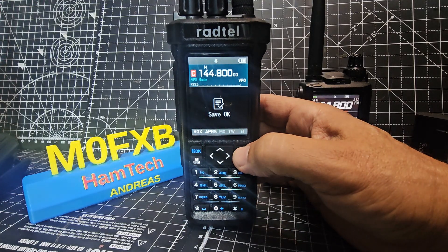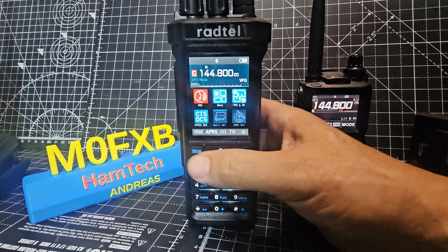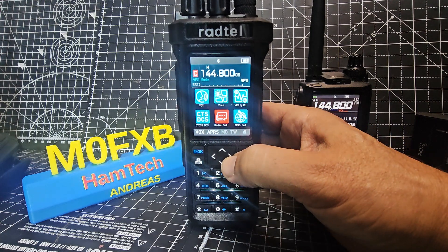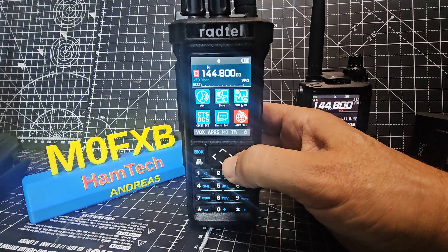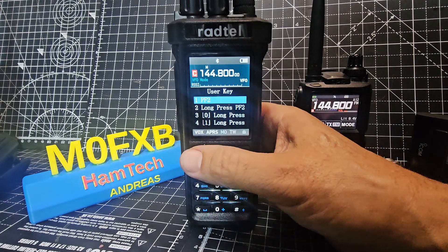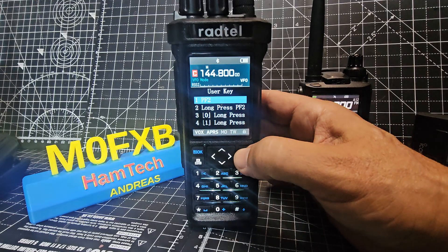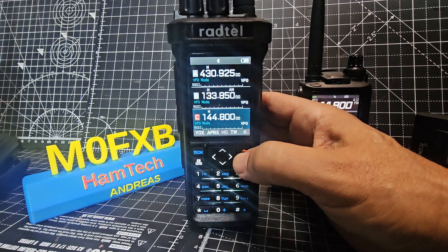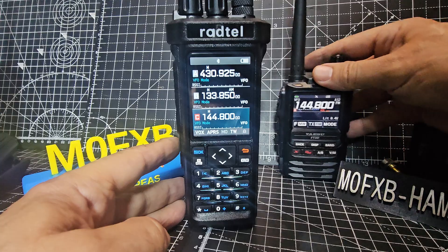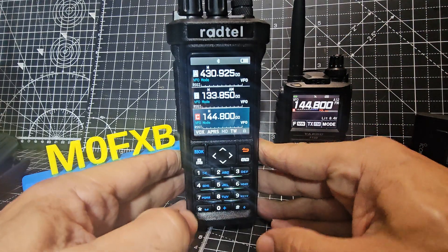To set our transmit button, go to Menu and keep going right until you see User Key menu. Then on PF2 number one, select and select Beacon TX. I have put more parameters in but let me just show you — if I hold down the bottom button it will TX.